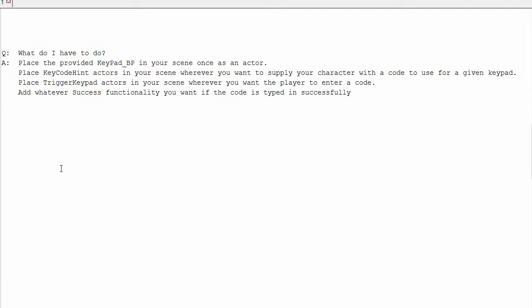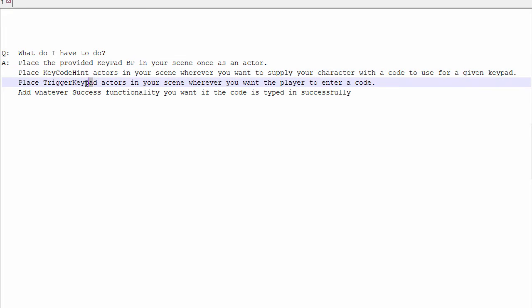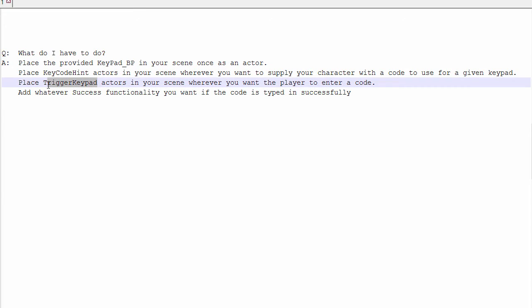What do you have to do to use this? Well, all you need to do is place the provided keypad Blueprint actor in your scene. Just one of those. And then you place for each entry in your data table a hint actor and a keypad actor. And you have to name the keypad actor to match the data table.